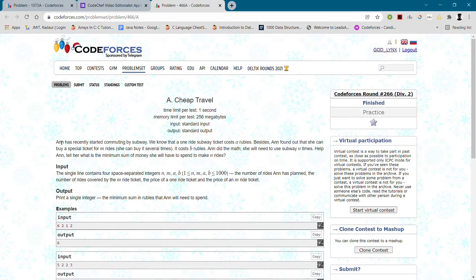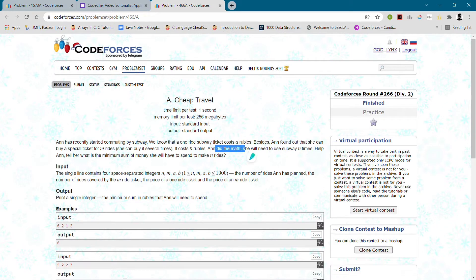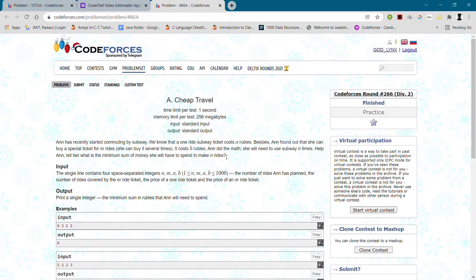The question name is 'Cheap Travel.' Ann has recently started commuting by subway. We know that one ride costs A rubbles. She found out she can also buy a special ticket for M rides, which she can buy several times, and the special ticket costs B rubbles. I'll give you an overview and then explain the algorithm, and run it on sample test cases.